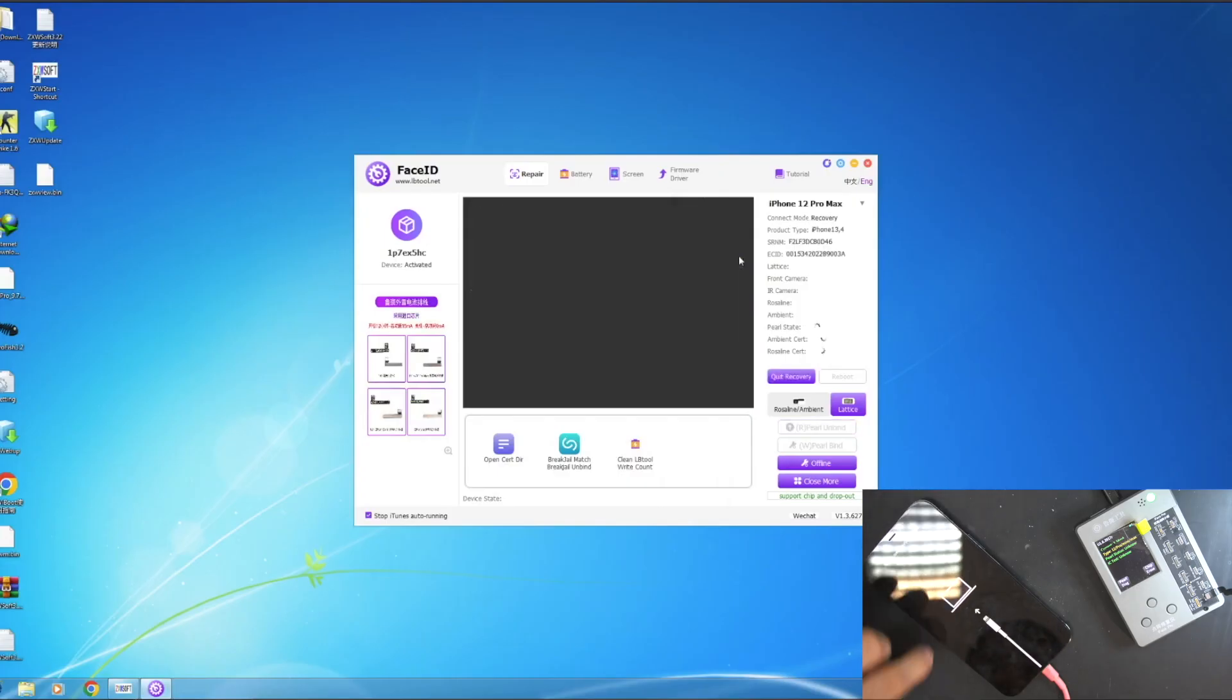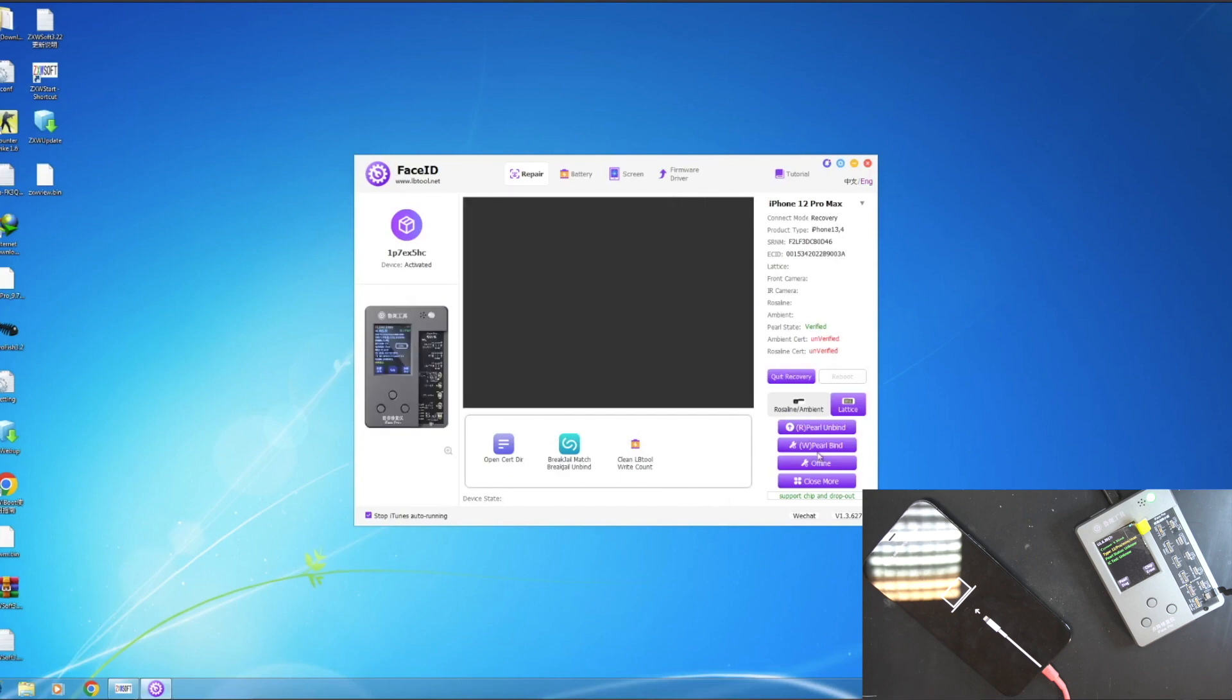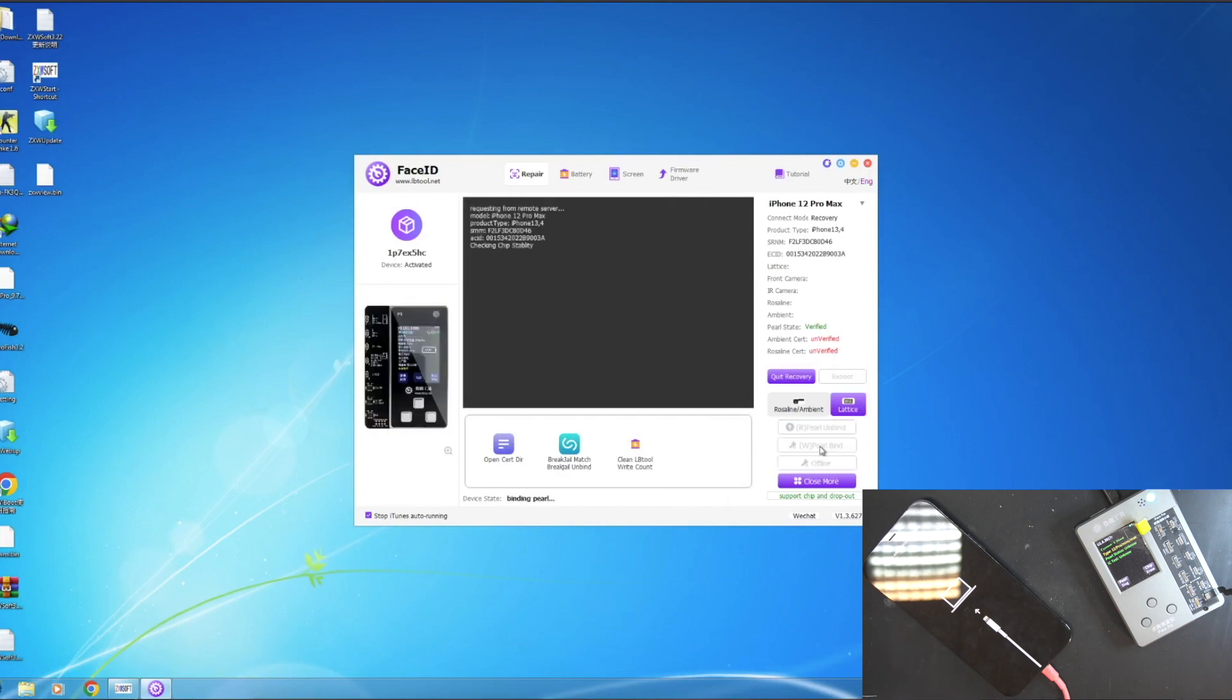And to pair the new chip with the phone, the same steps as unpairing but click the pairing button instead.